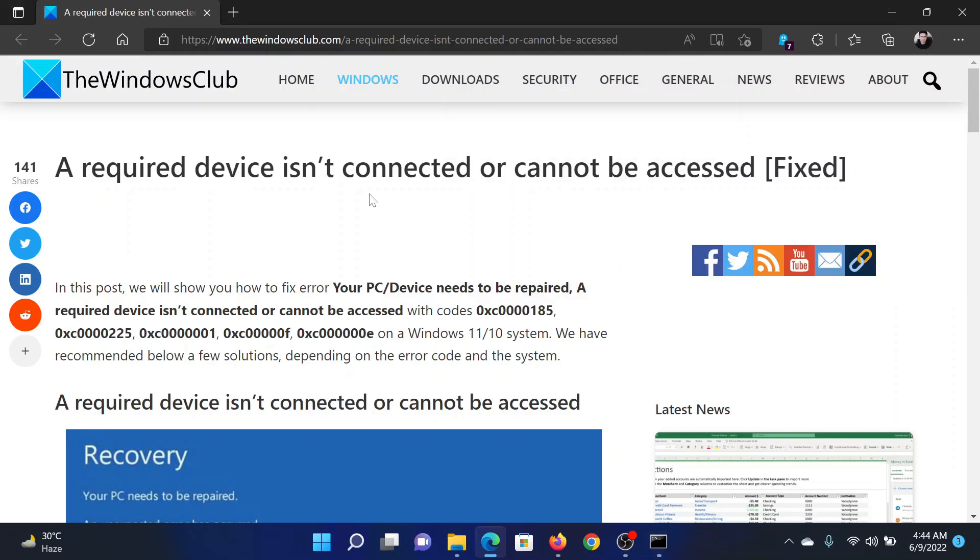Isn't this easy and interesting? If you have any doubts, please go to the original article on The Windows Club, scroll down to the comment section, and write your query. We will surely answer it. Do not forget to subscribe to the channel. Thank you for watching this video and have a nice day.